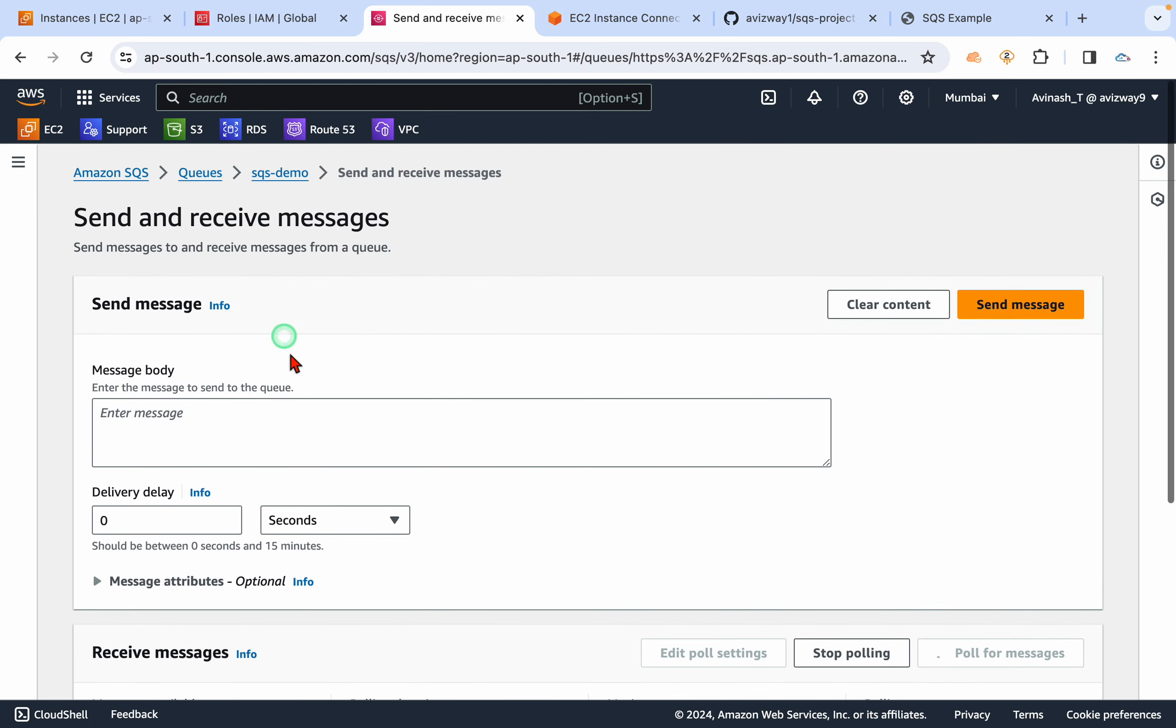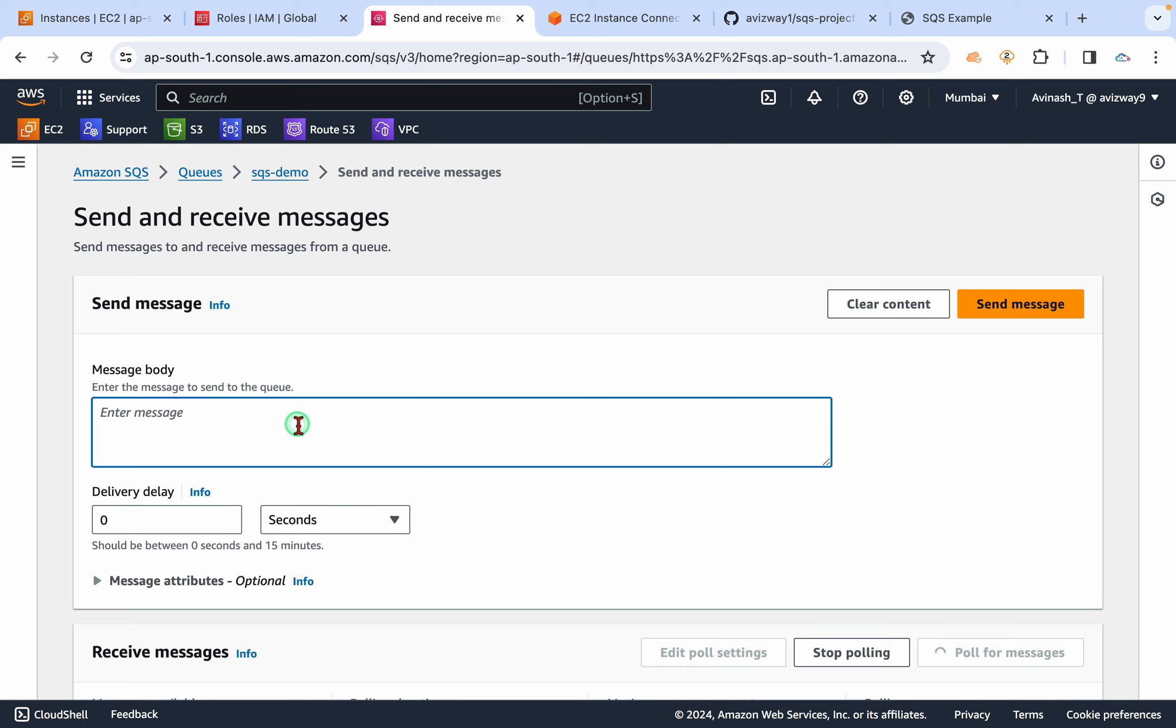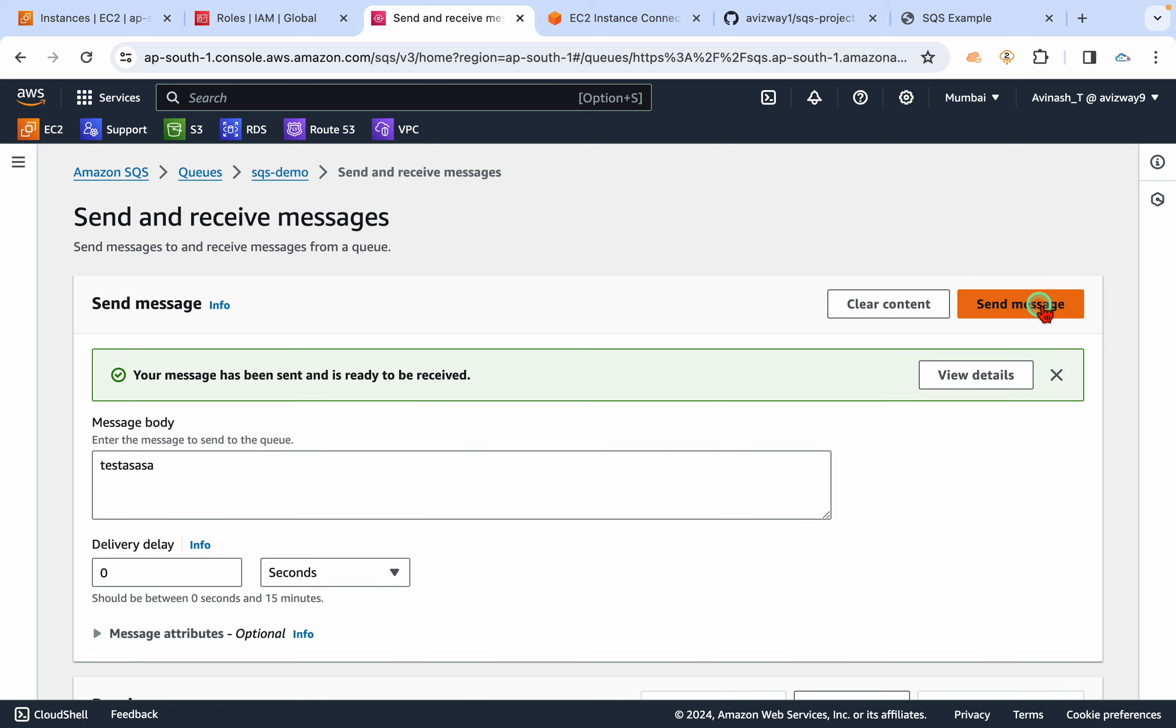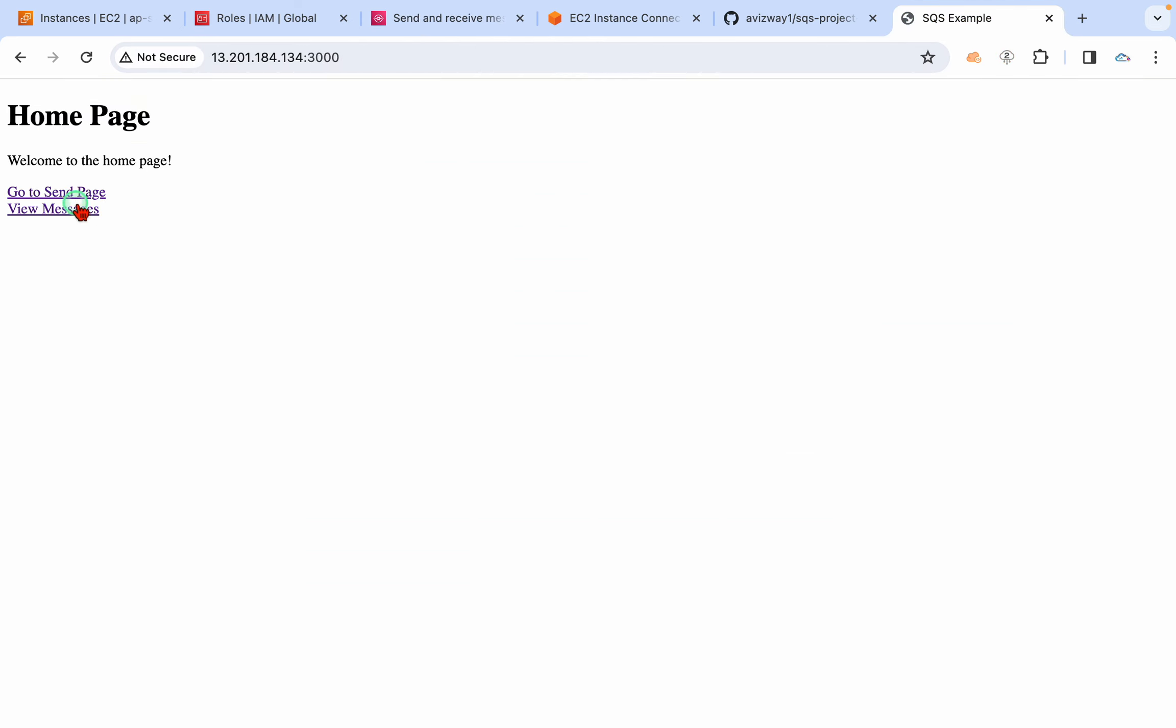And for testing purposes, if you want to send a message by using this console, you can type that here as well. Then send a message. Your message has been sent and ready to receive.